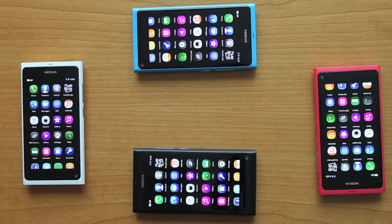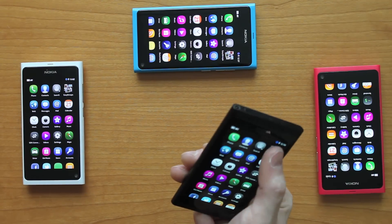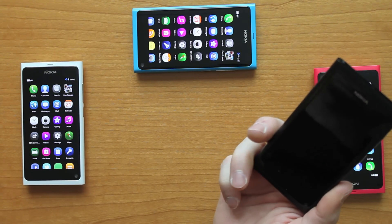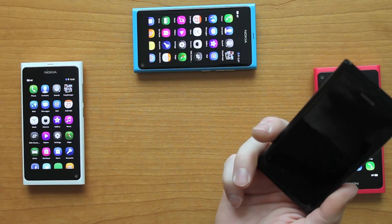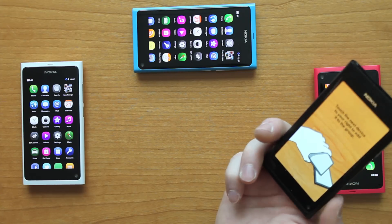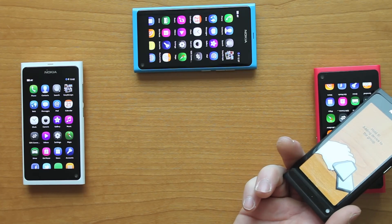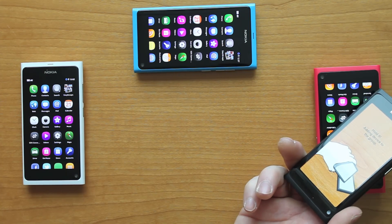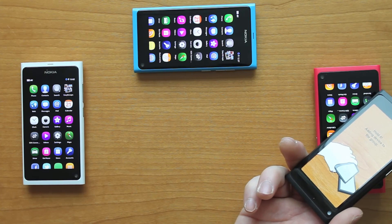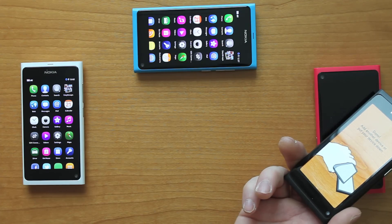To begin group formation, Bluetooth should be enabled on all devices, and then one person — the leader — must start the Easy Groups application on their device. The leader can then form the group by touching the devices one by one in counterclockwise order around the table.